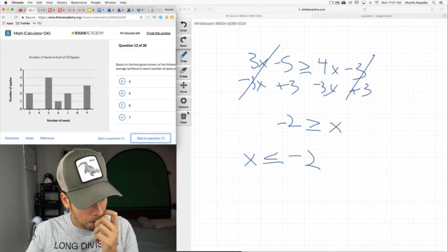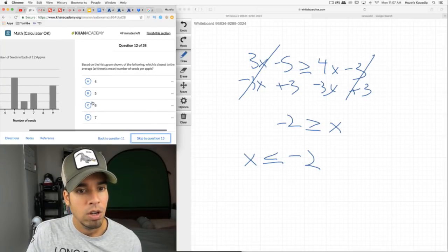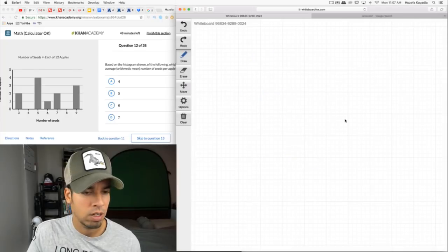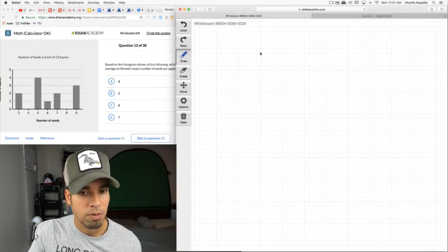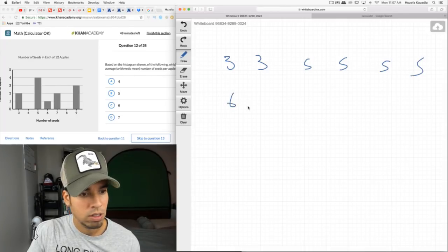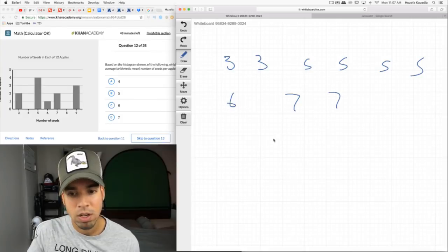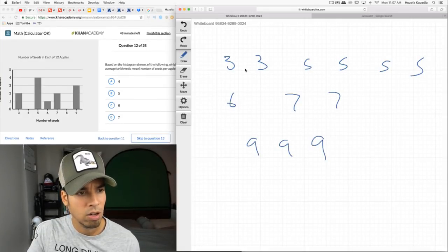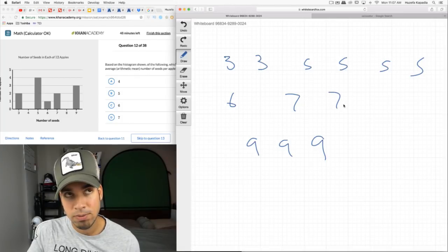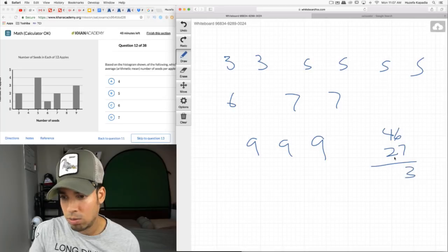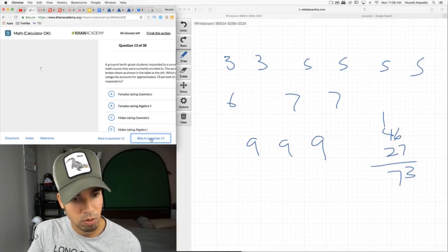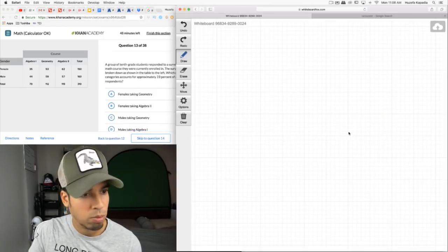Number of seeds in each of 12 apples based on a histogram. Which is closest to the average? Reading off: 2 apples at 3 seeds, 4 at 5 seeds, 1 at 6, 2 at 7, 3 at 9. Add them all: 6 + 20 + 6 + 14 + 27 = 73. Divide by 12: about 6. The answer is 6. Sometimes it's faster not to use a calculator — that's why mental math is so important.